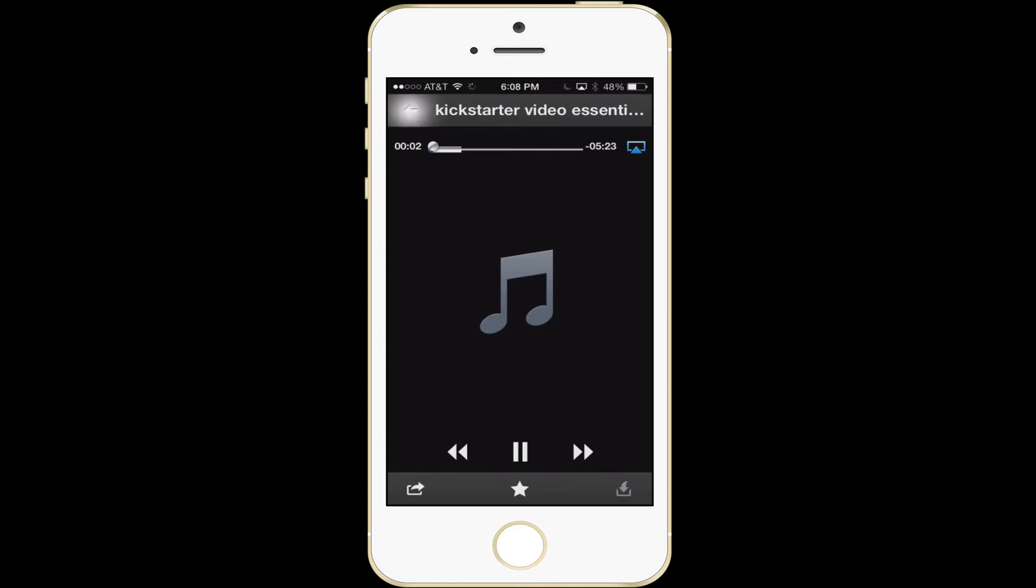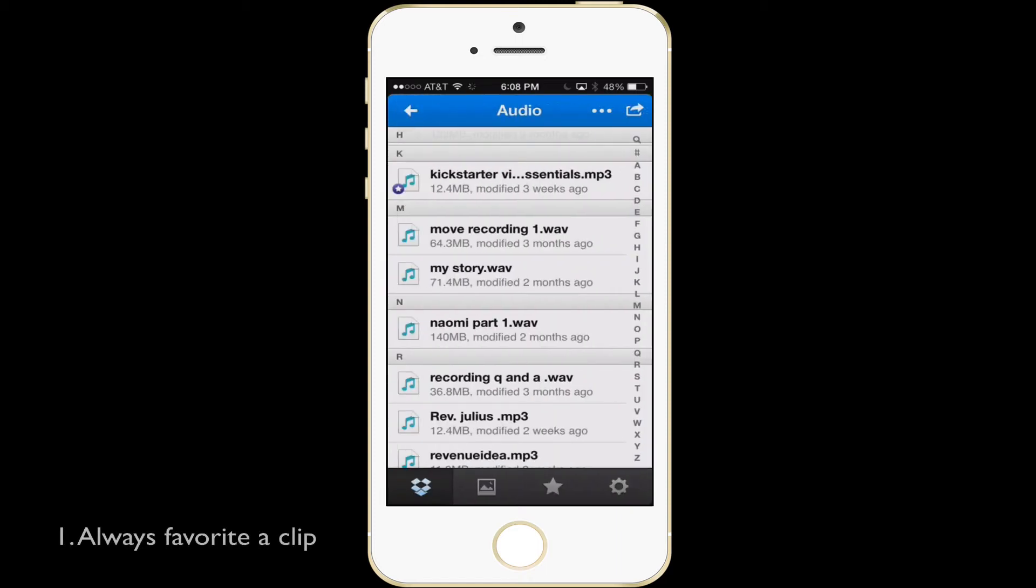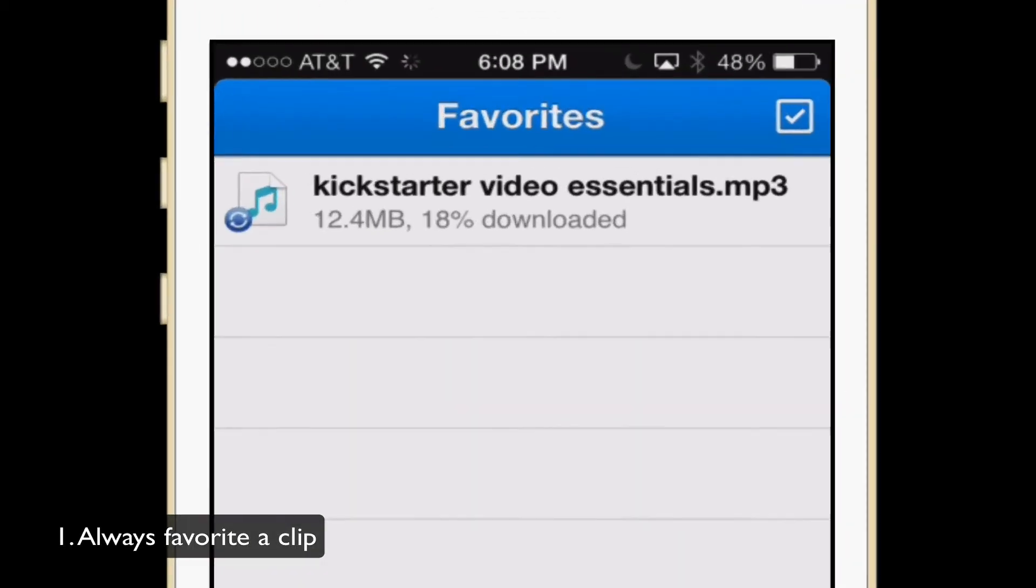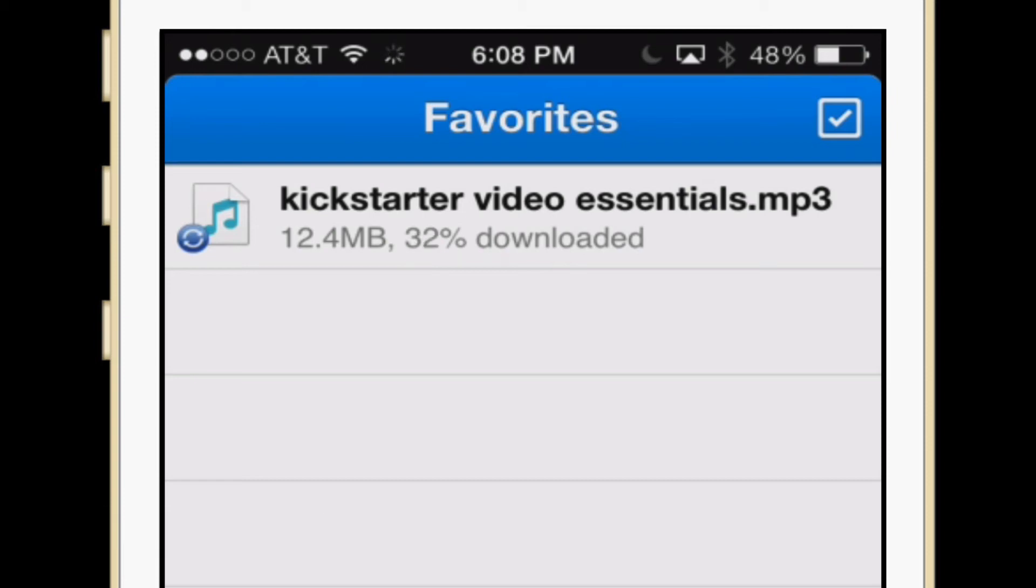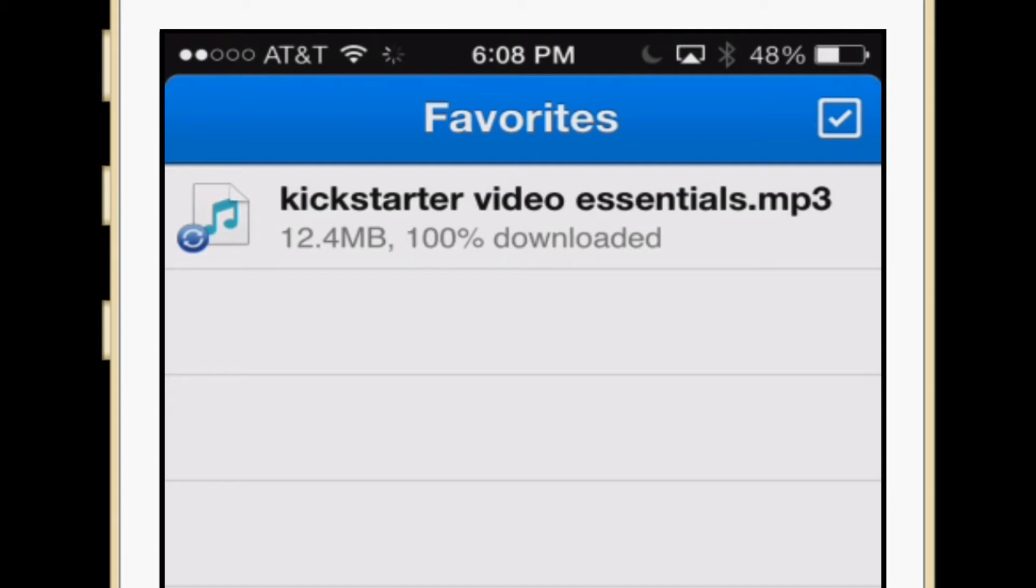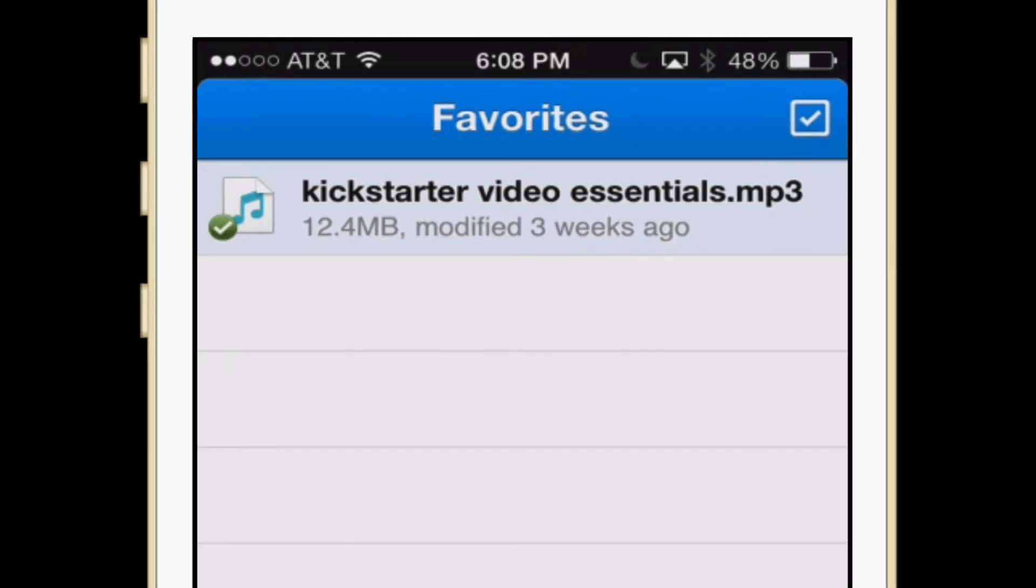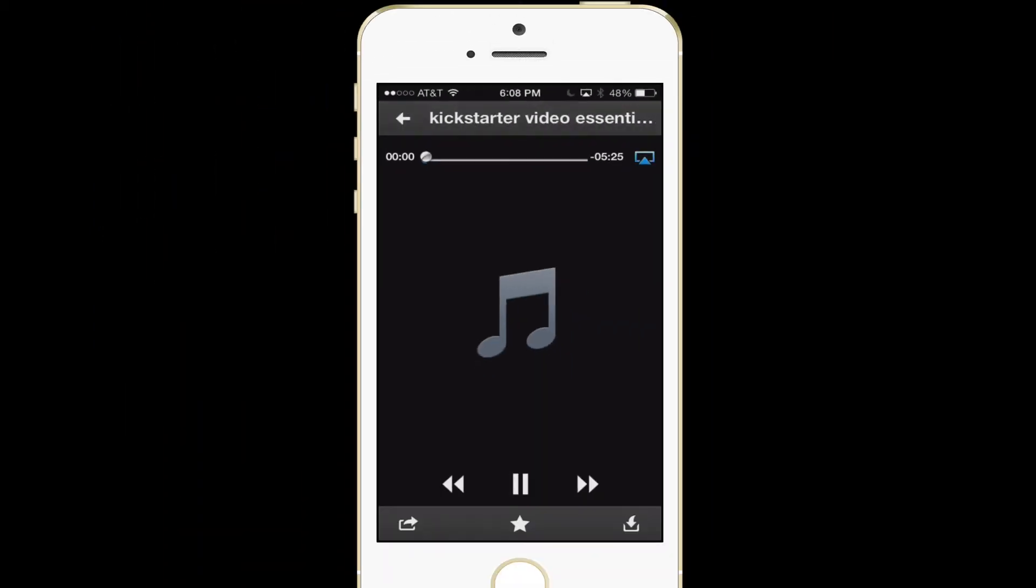So once I favorite the clip, I can go down here. And as you can see, when I favorite the clip, it is downloading to the phone. Once it comes to 100%, I'll be able to click the download and then I'll be able to upload it to iMovie or to another program where I can open it and get the video. So there's that.